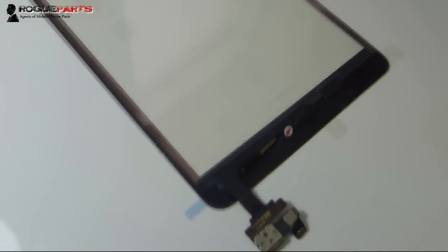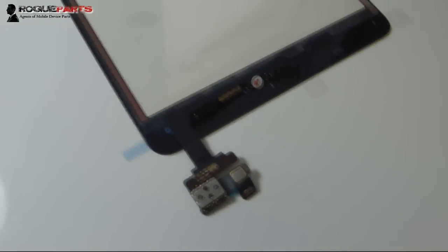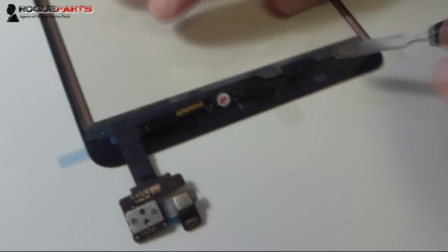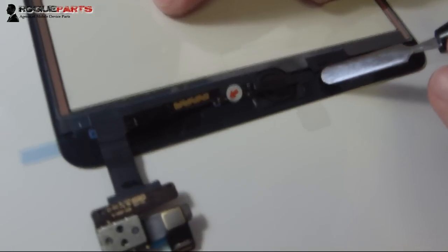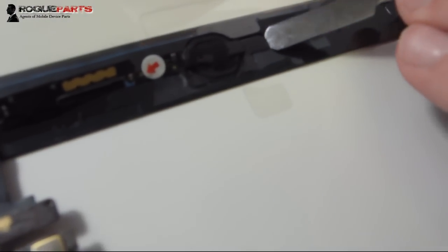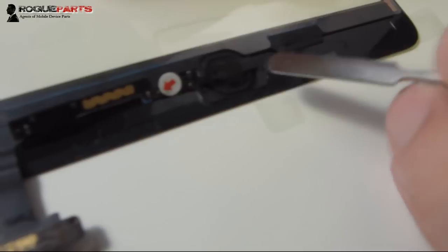Hey folks, this is Ryan from Rogue Parts. I wanted to do this pretty important video to demonstrate how to correctly seat the home button on an iPad mini digitizer when you get the whole assembly.